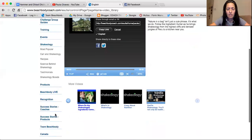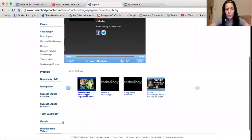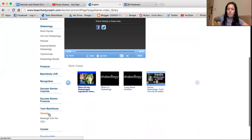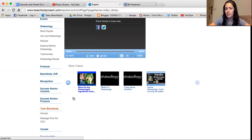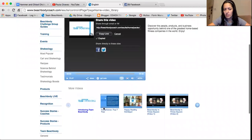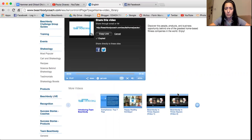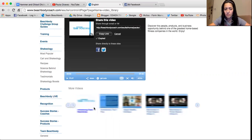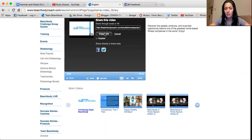Let's say you want to send a video about Team Beachbody — what Team Beachbody is about and what coaching is about. We have a great video called 'Introducing Team Beachbody.' It's a great video to send out for people who want to know more about the business and you don't know how to explain it. You go here, copy the link — boom, you have the link, send it.